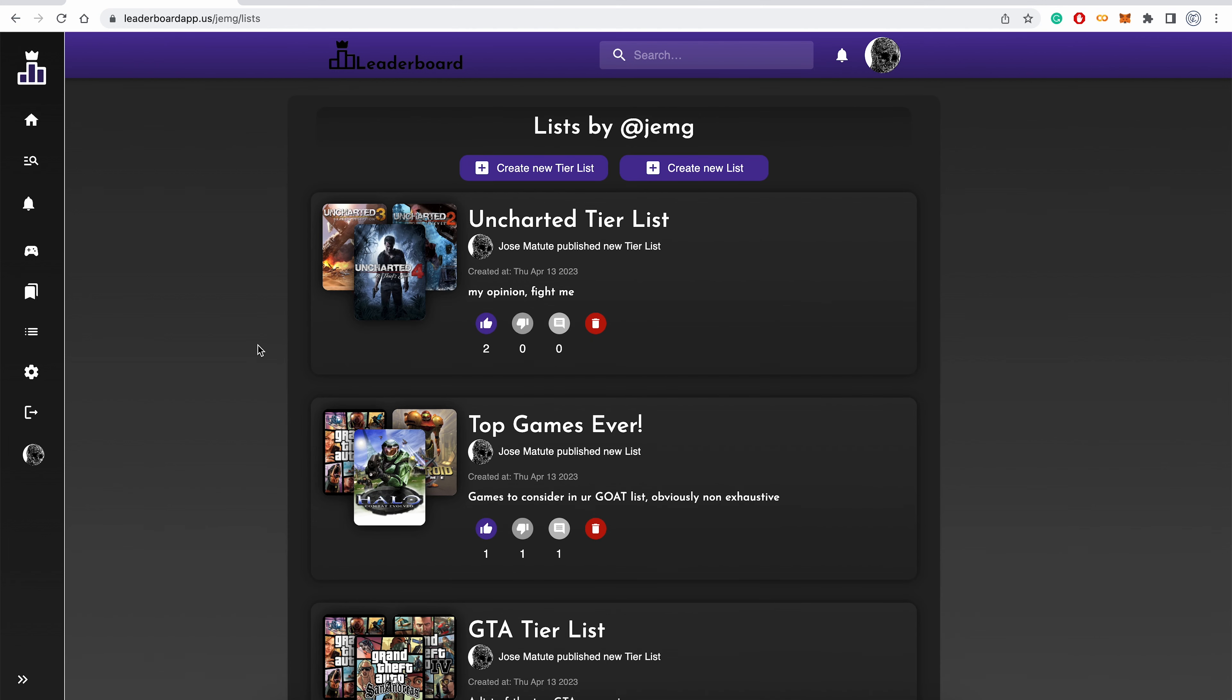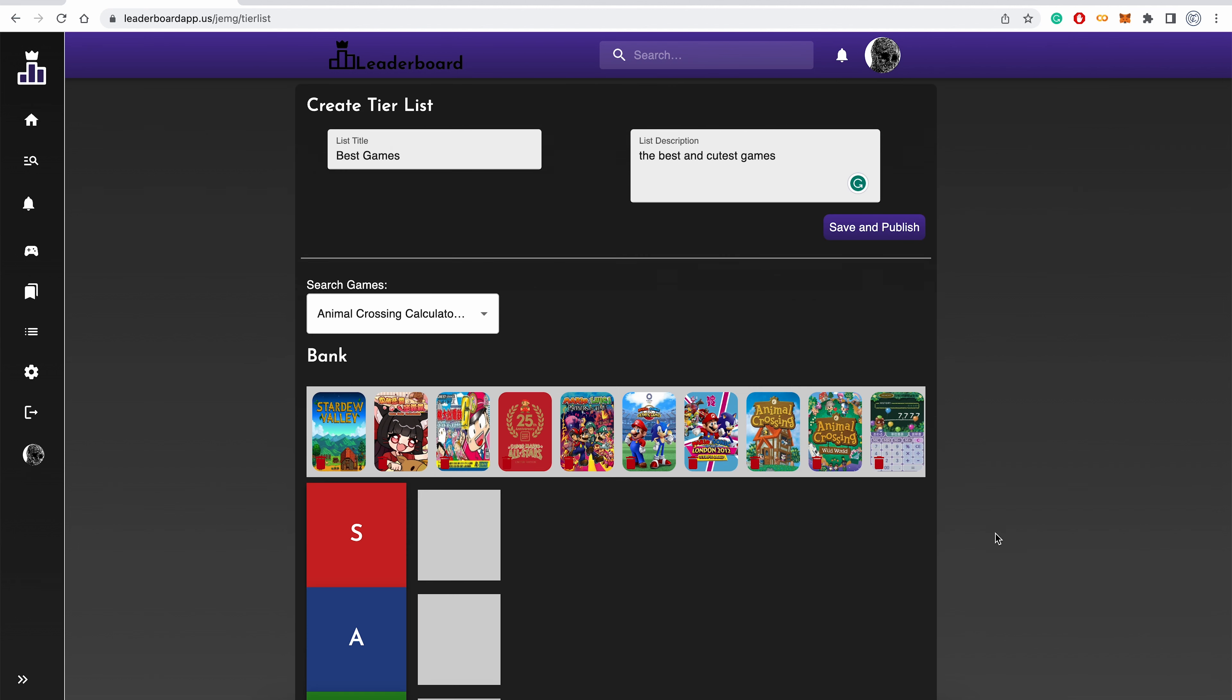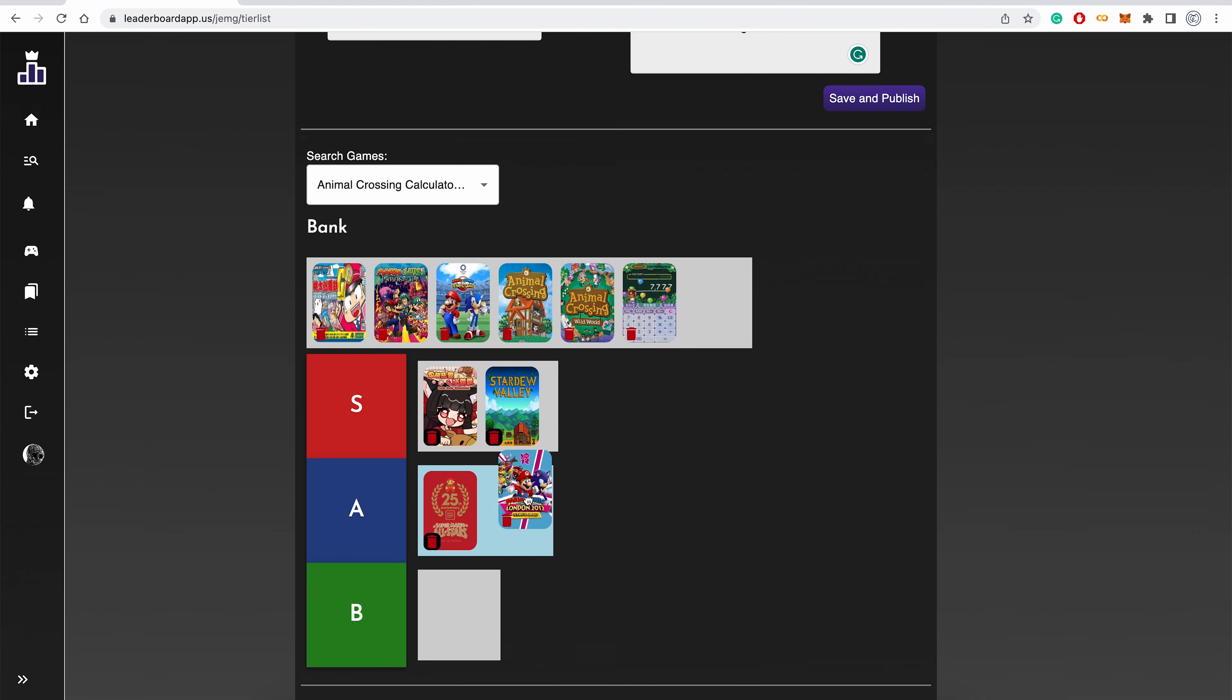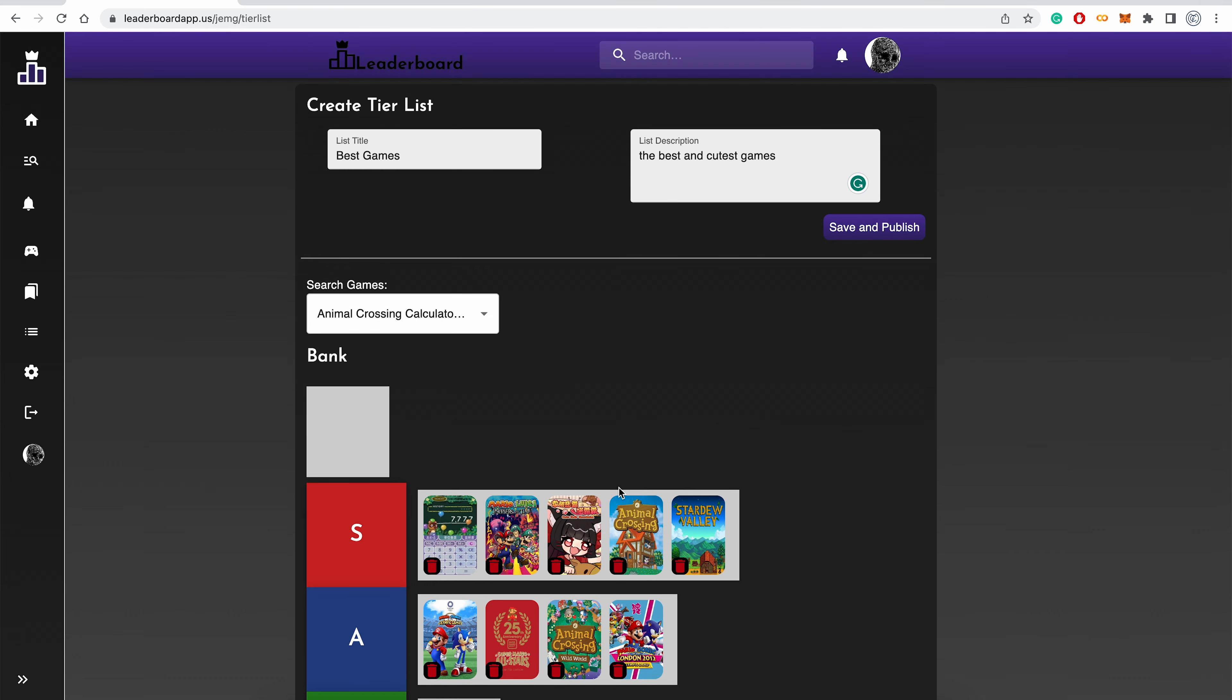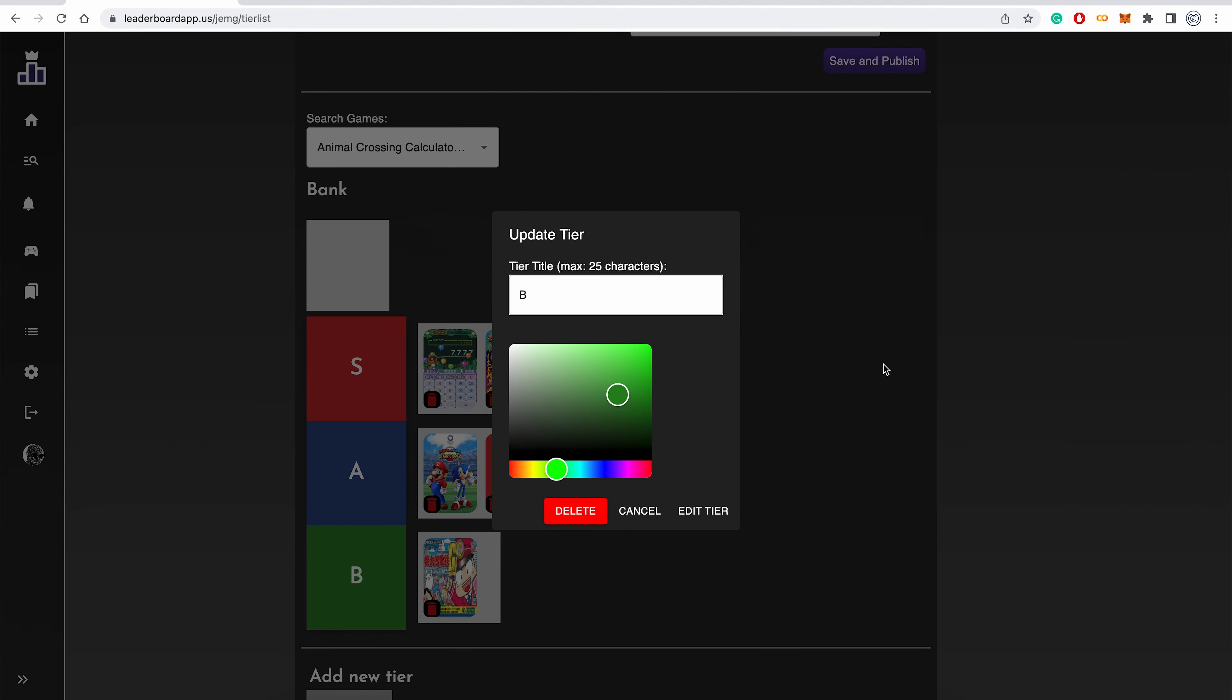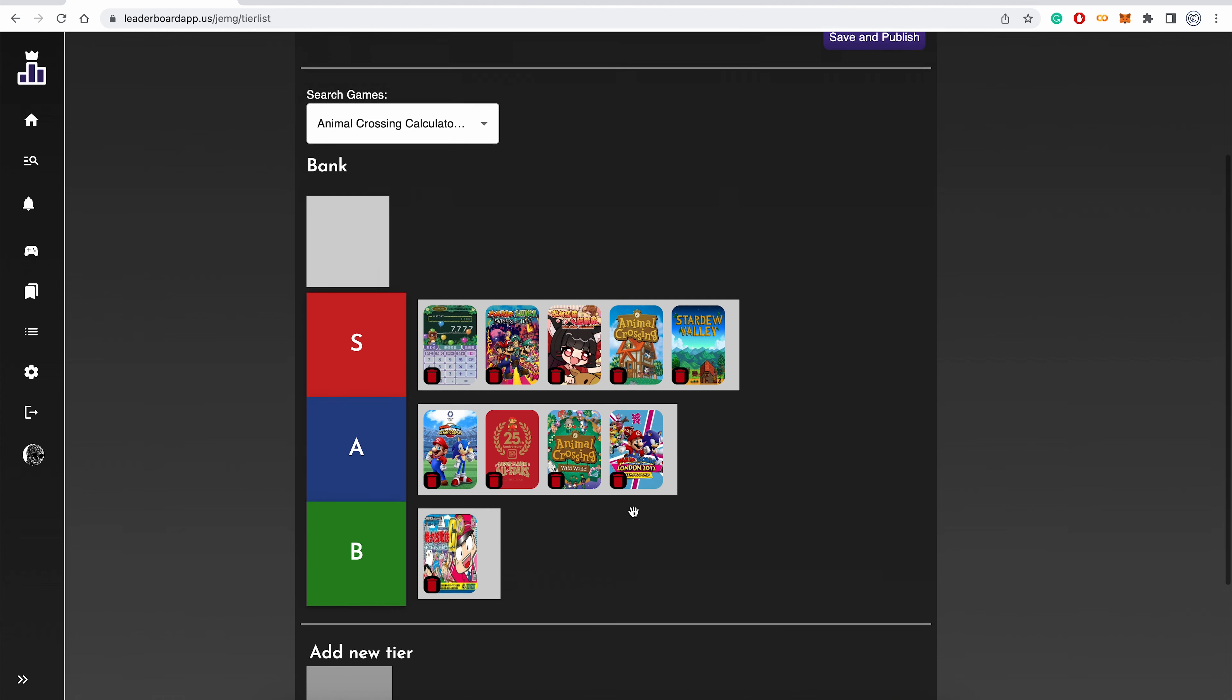From this lists page, a user can create a new list or tier list. Here the user can search for games and add them to the bank, and drag them to specific tiers. A user can add new tiers, and edit or remove existing ones. Once a user has finished creating their list, they can publish it.